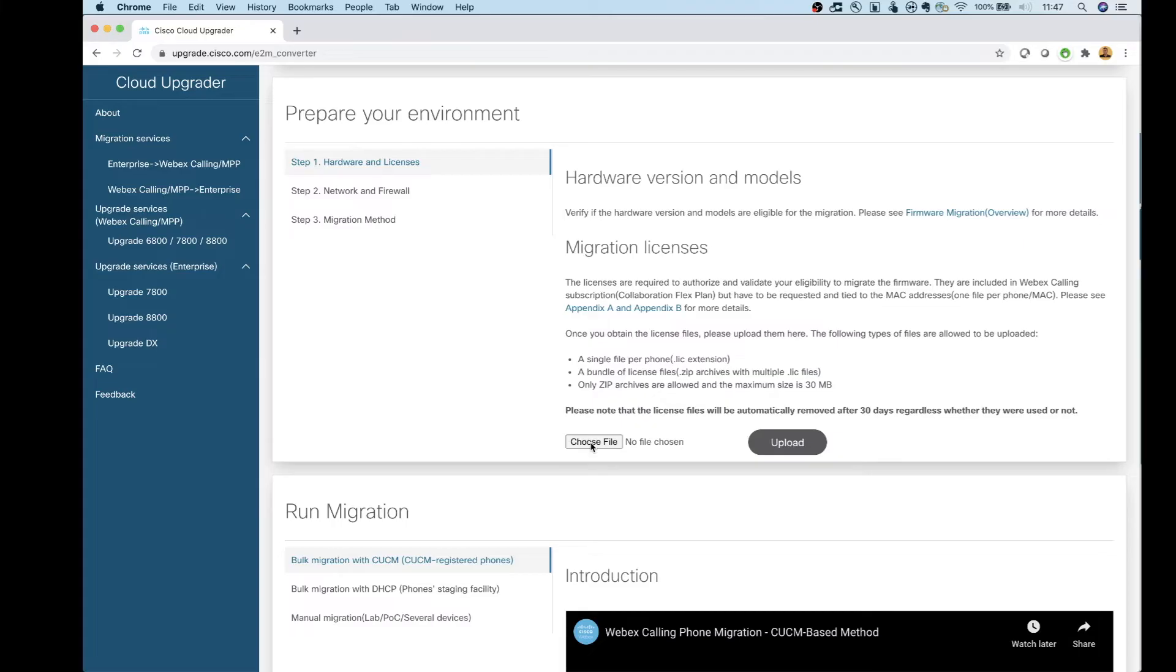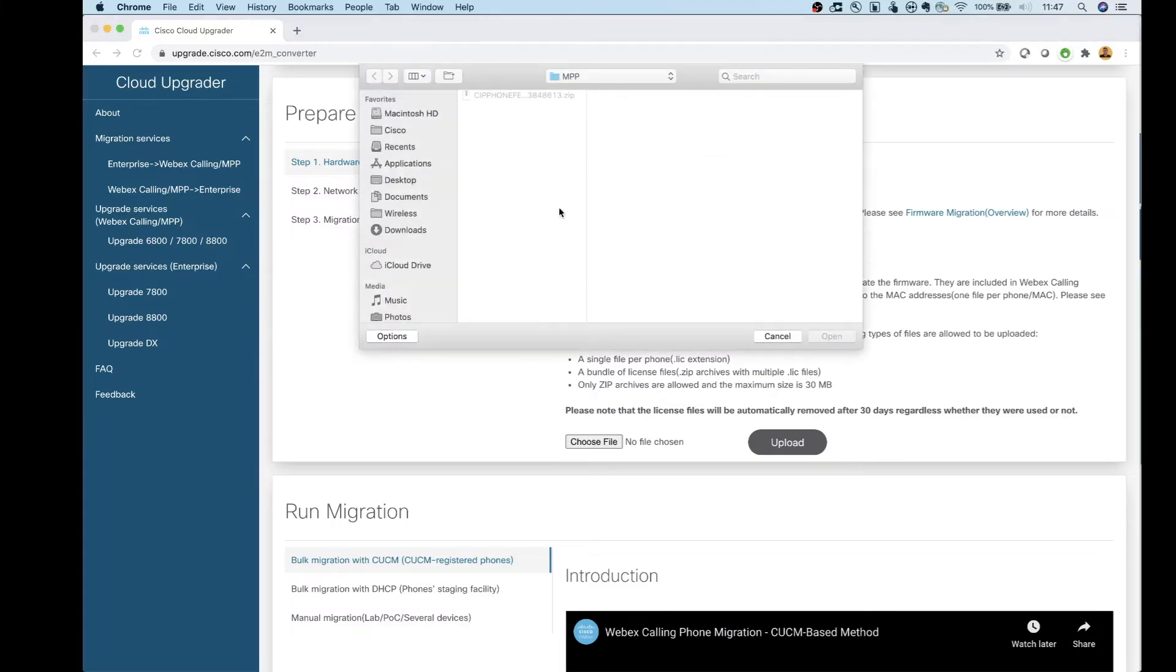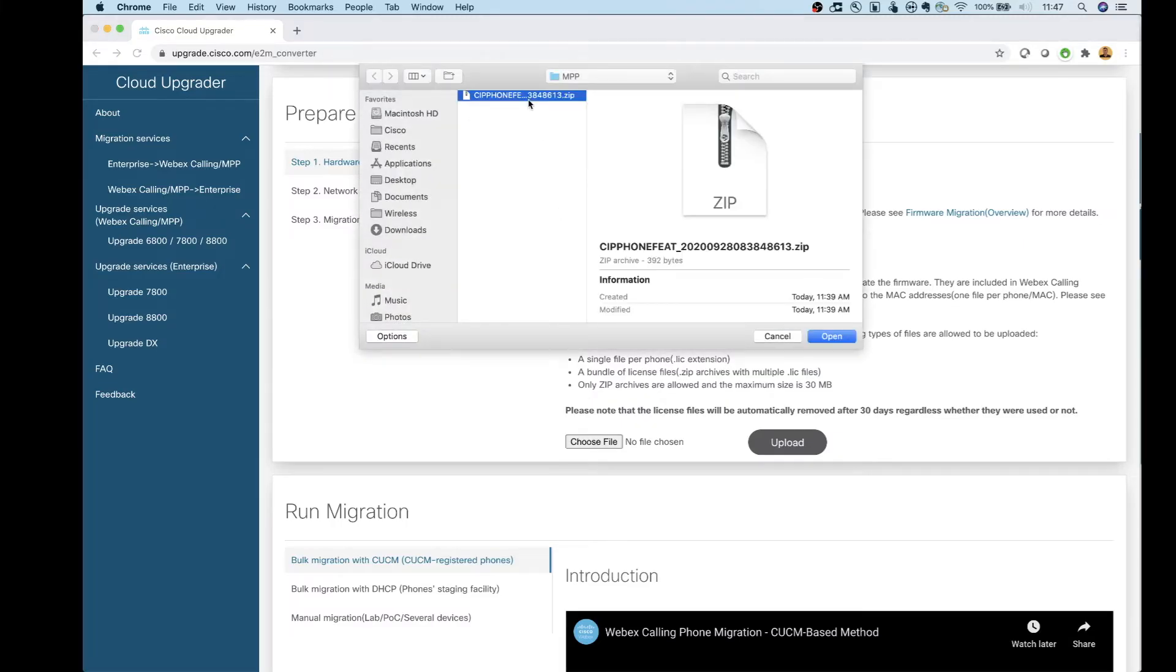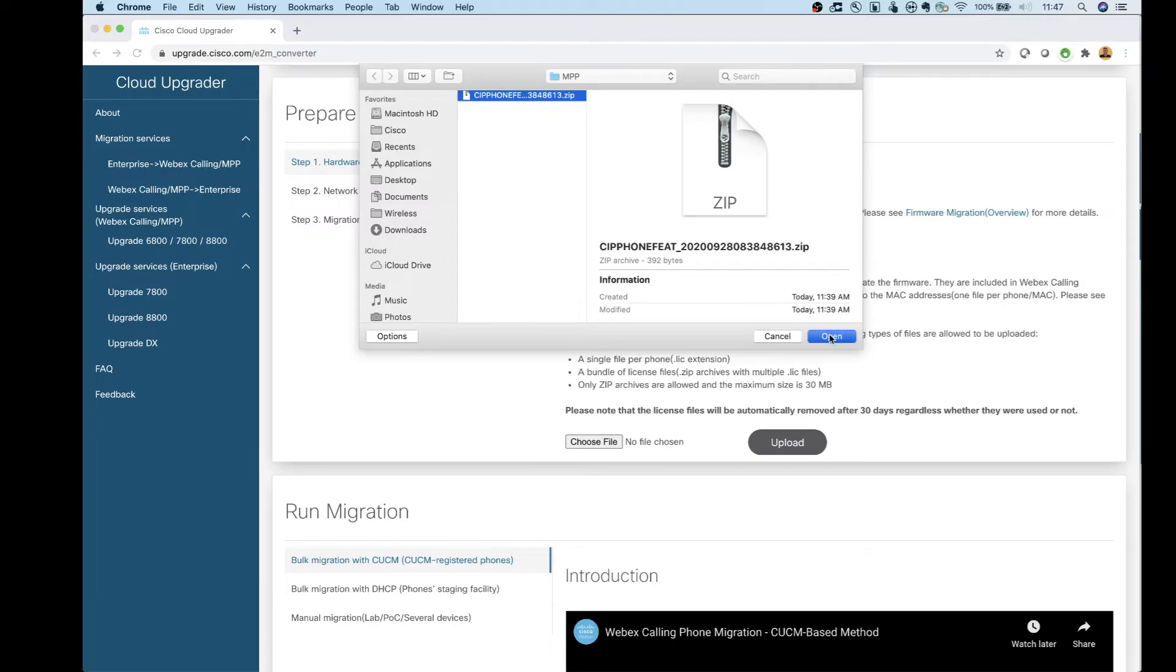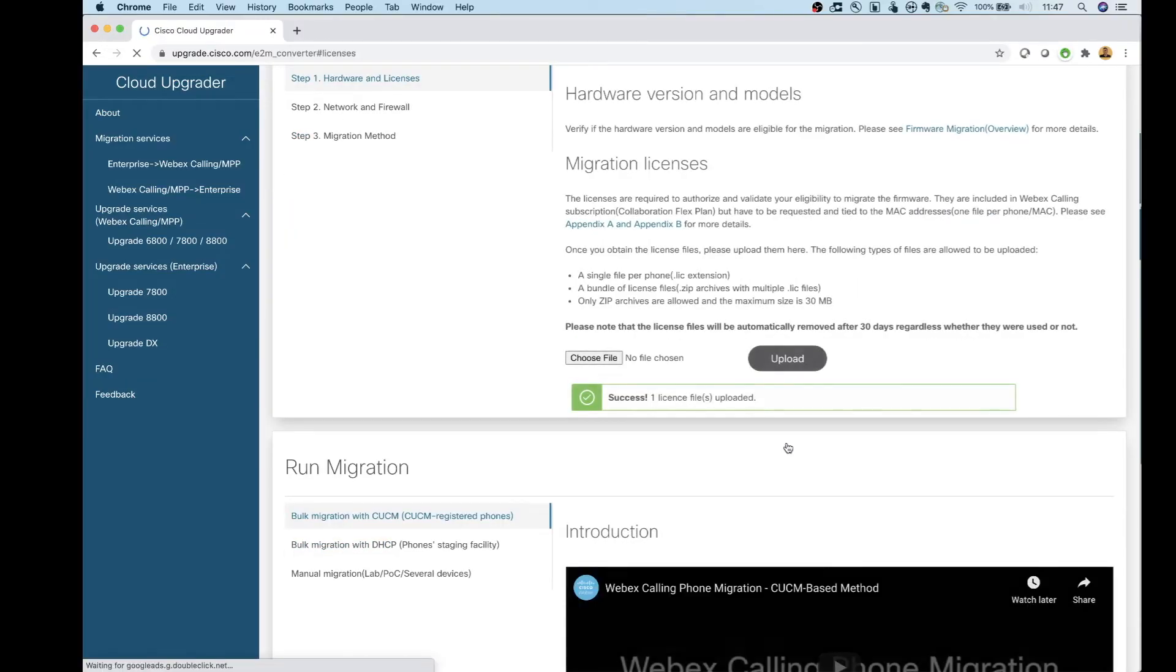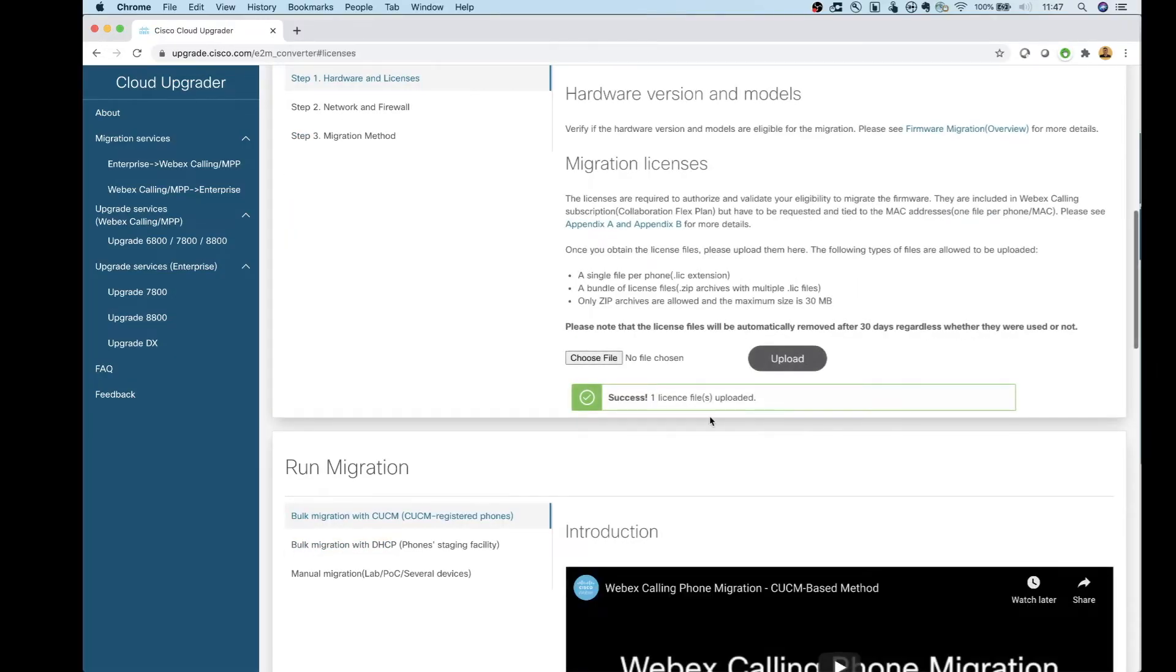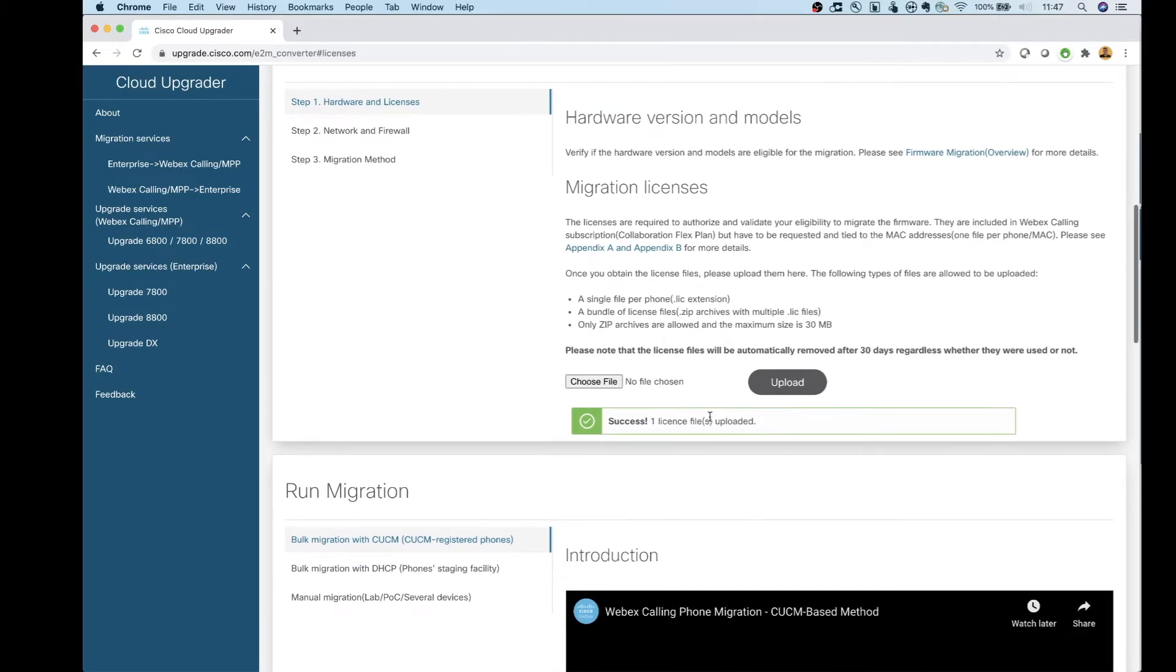You're going to go ahead and click Choose File. And then here's that license file that you have to get either through your flex agreement or by purchasing these by themselves. So I'm going to go ahead and click Open, click on the Upload button right there. And now that file is uploaded.